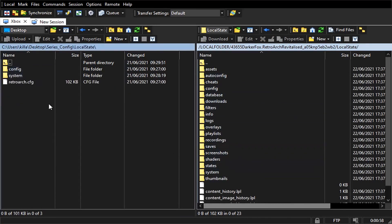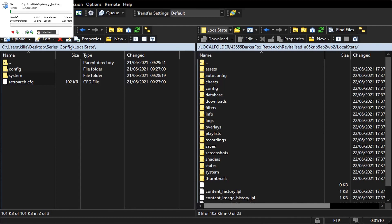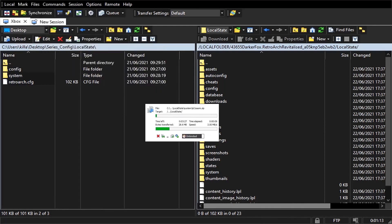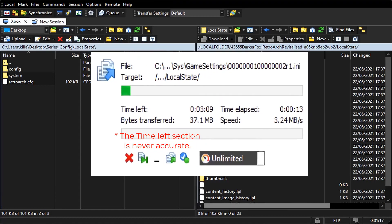Open the config folder and the local state folder inside that. On the Xbox side, open the RetroArch name folder and the local state inside of that. Next, on the config side, highlight all of the folders and files inside and drag it to the Xbox exactly as shown. If you drag the files over to a folder on the Xbox side, it will copy into that folder, which we do not want.